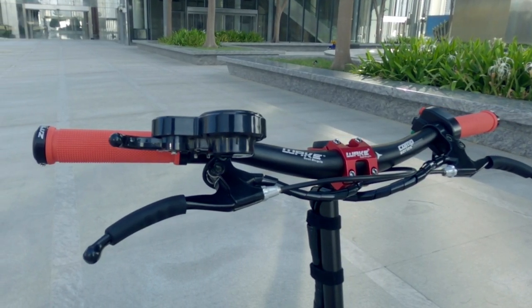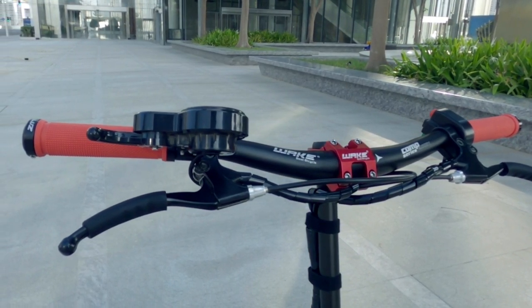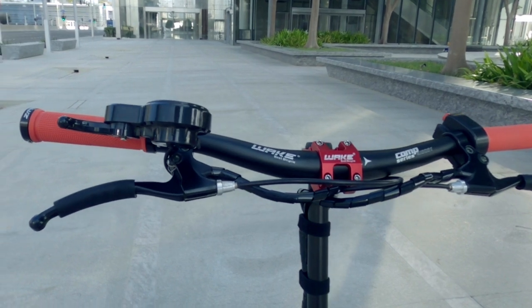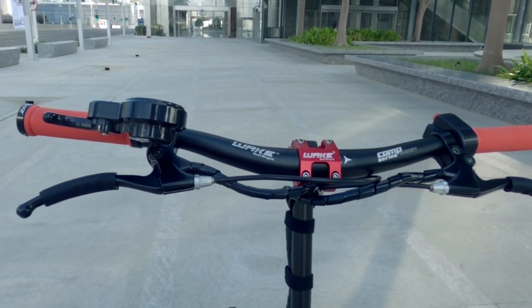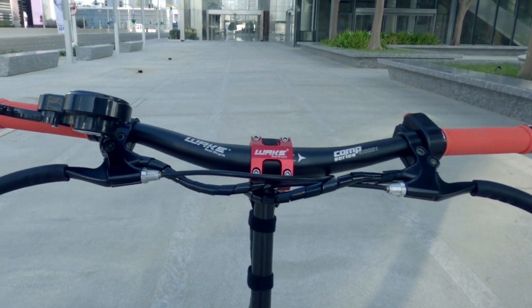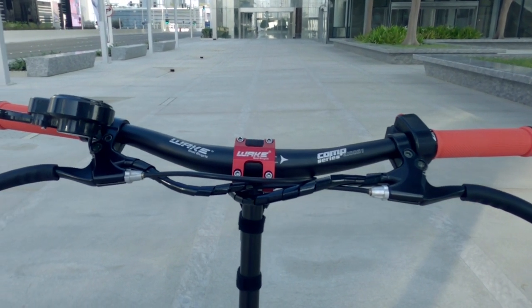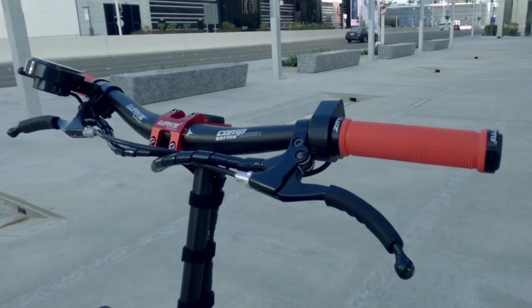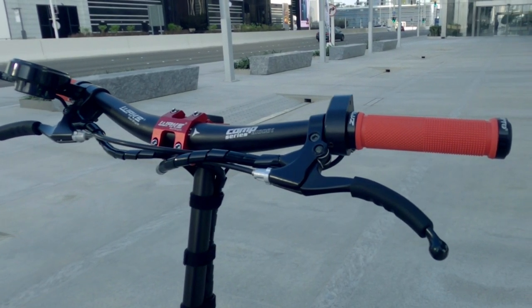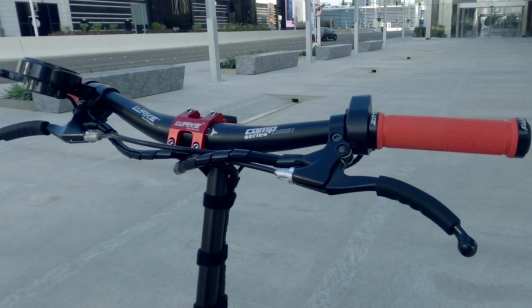And that's it. I'm done modifying the handlebar. Thank you for watching. I hope you enjoyed it. I hope you have learned something. You got some ideas, techniques, how to modify your electric scooter handlebar.